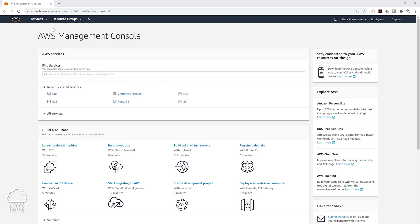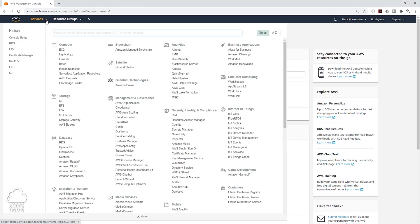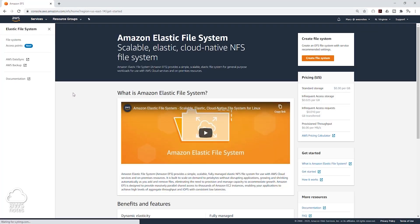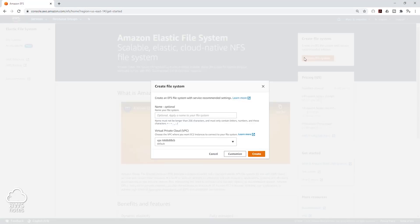in the management console, select Services, under Storage select EFS, click Create File System, then click Customize.